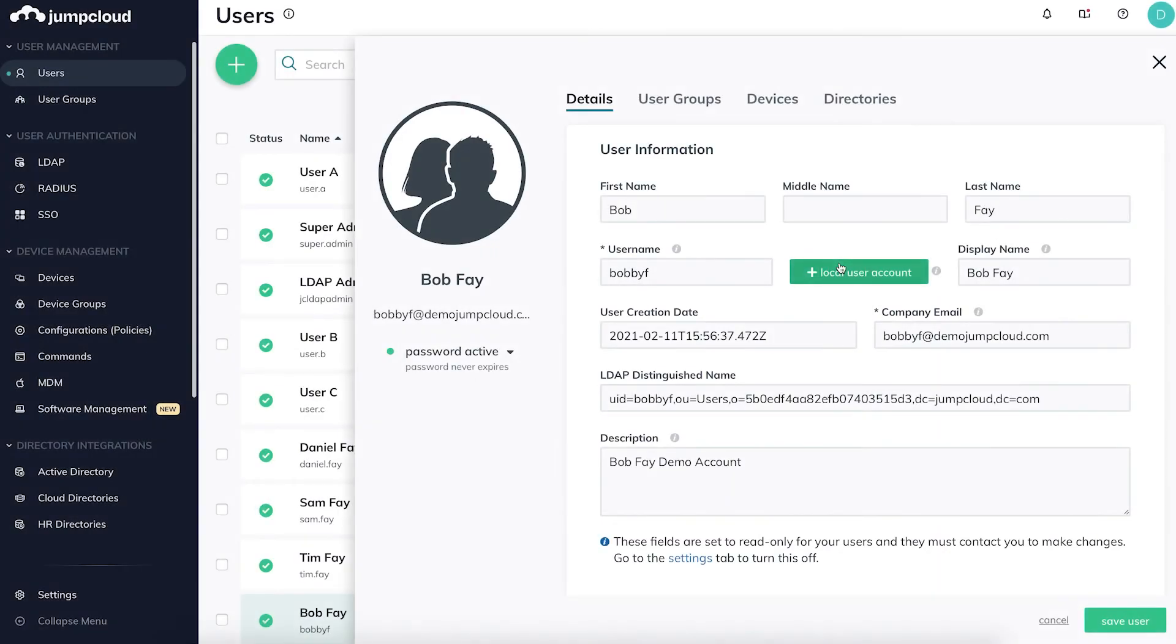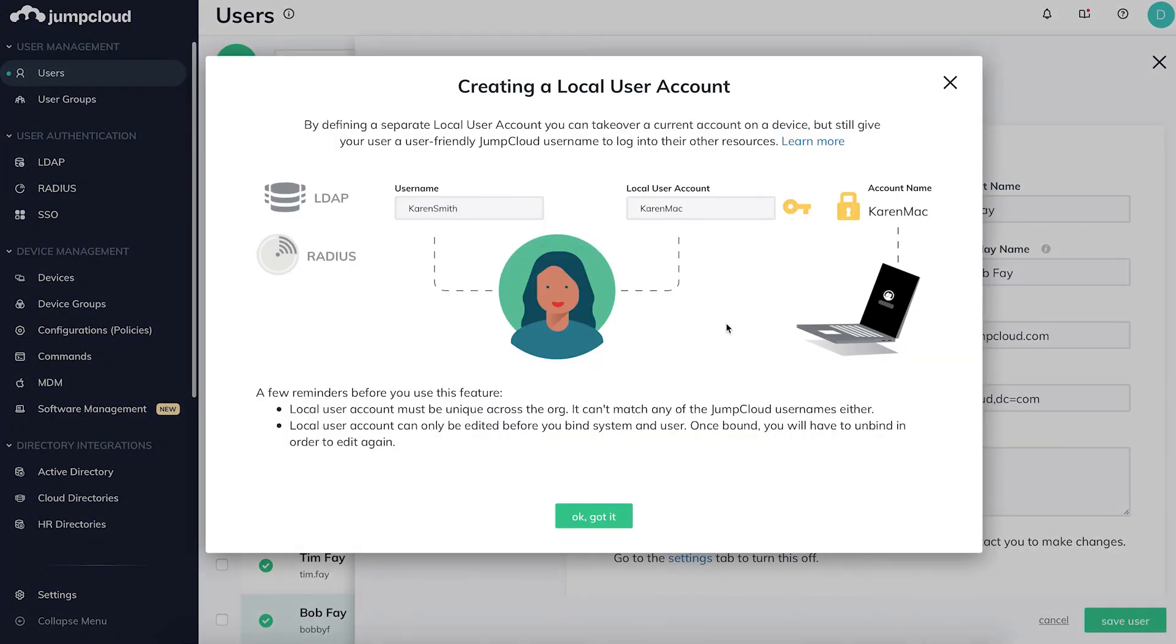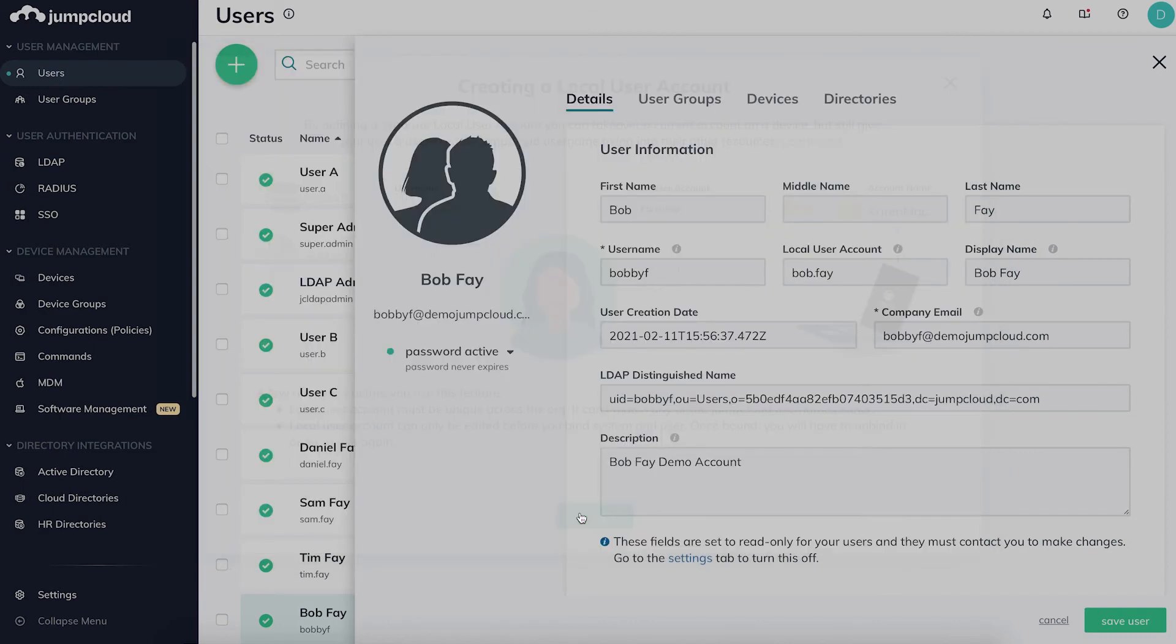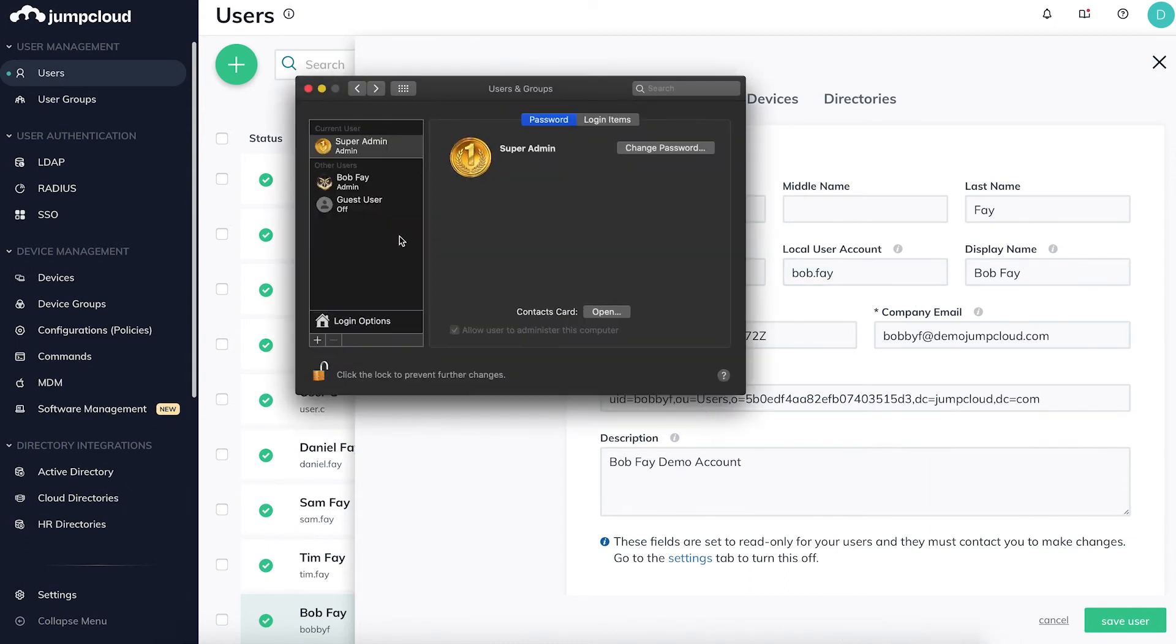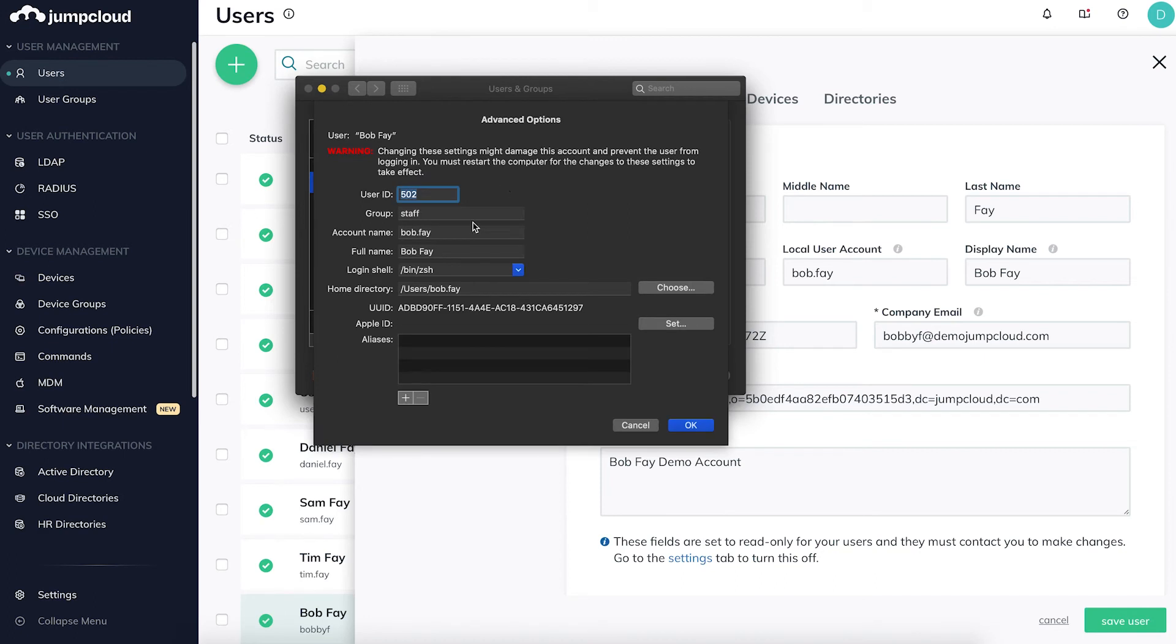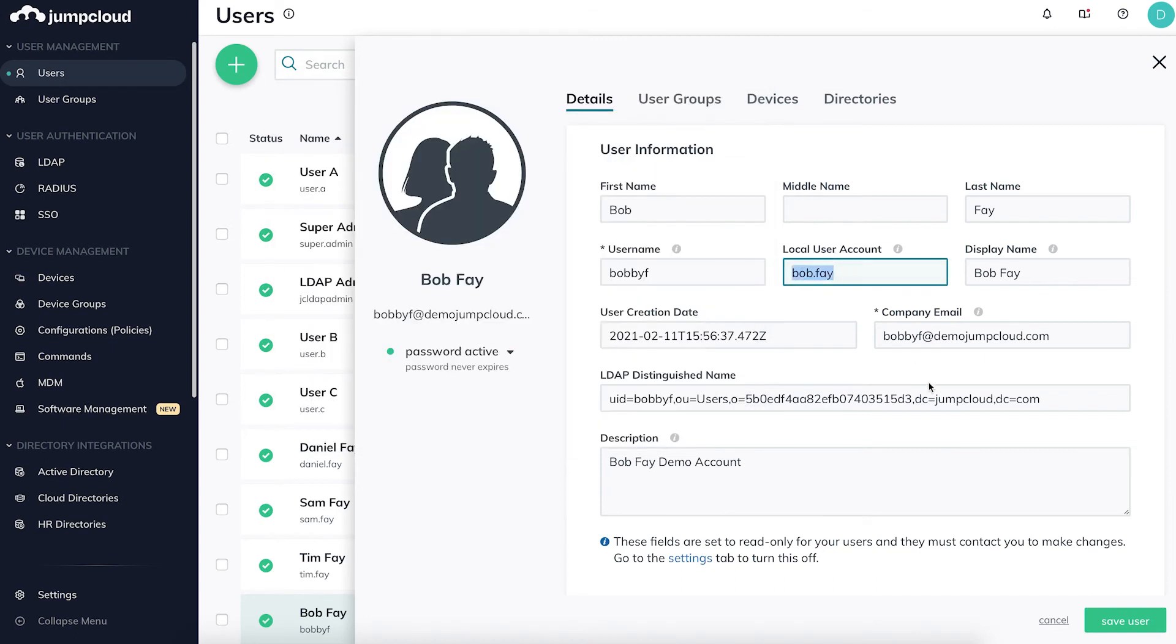Alternatively, if you'd like the JumpCloud username and the existing local account username to be different, you can retain both by using the local user account field in JumpCloud. But again, the local user account field must match exactly the local account on the device to ensure a successful account takeover.